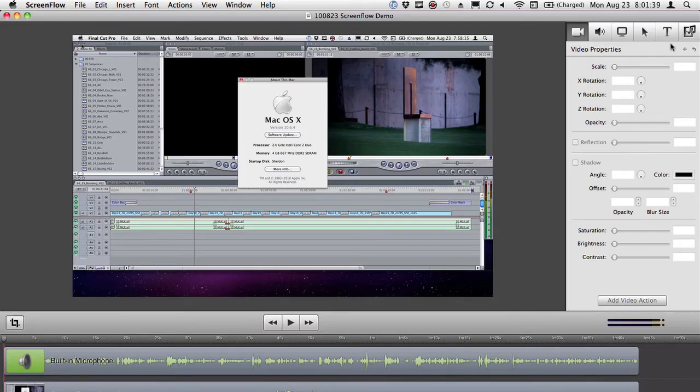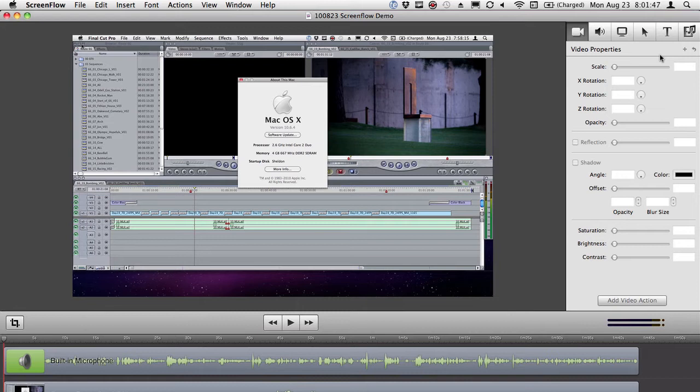And over here, you have your tabs that you use for editing. Really, the editing app in ScreenFlow is probably more important than the capture itself because of some of the things you do.